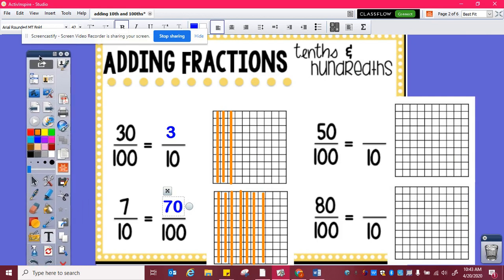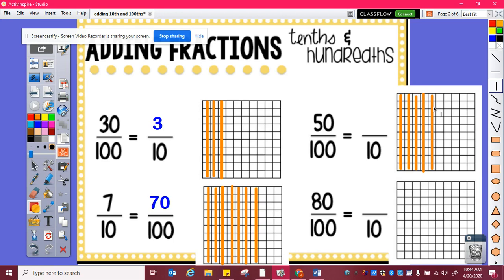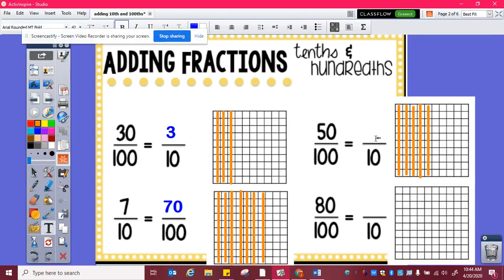Here I have fifty hundredths. So here is ten hundredths, twenty, thirty, forty, fifty. So fifty hundredths is equivalent to one, two, three, four, five tenths.